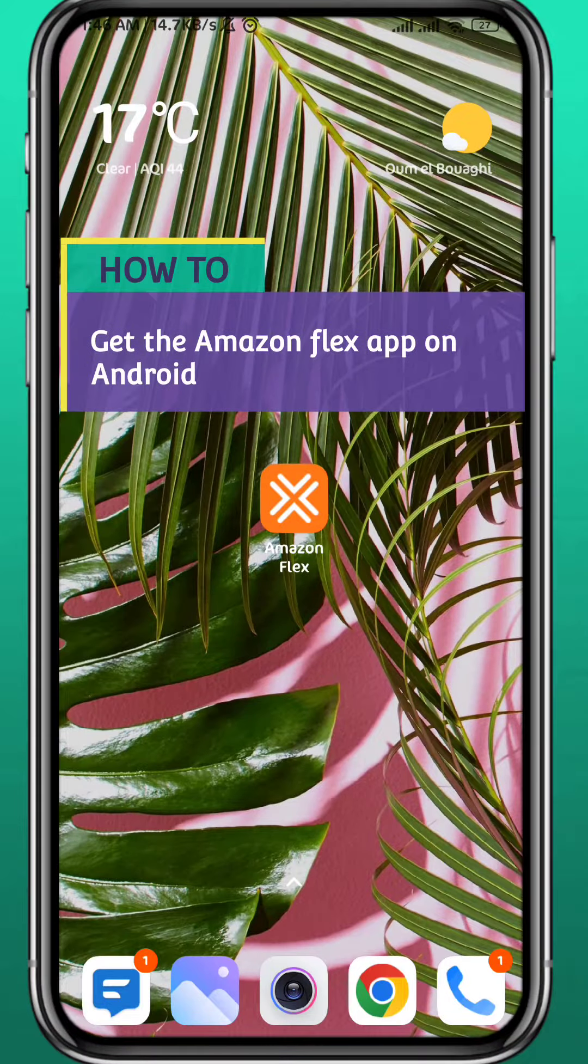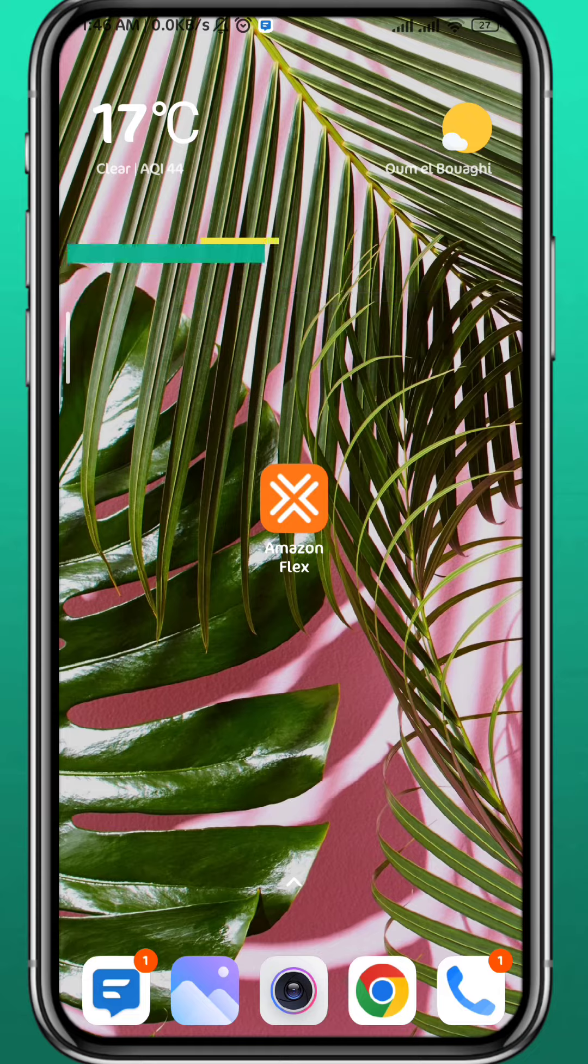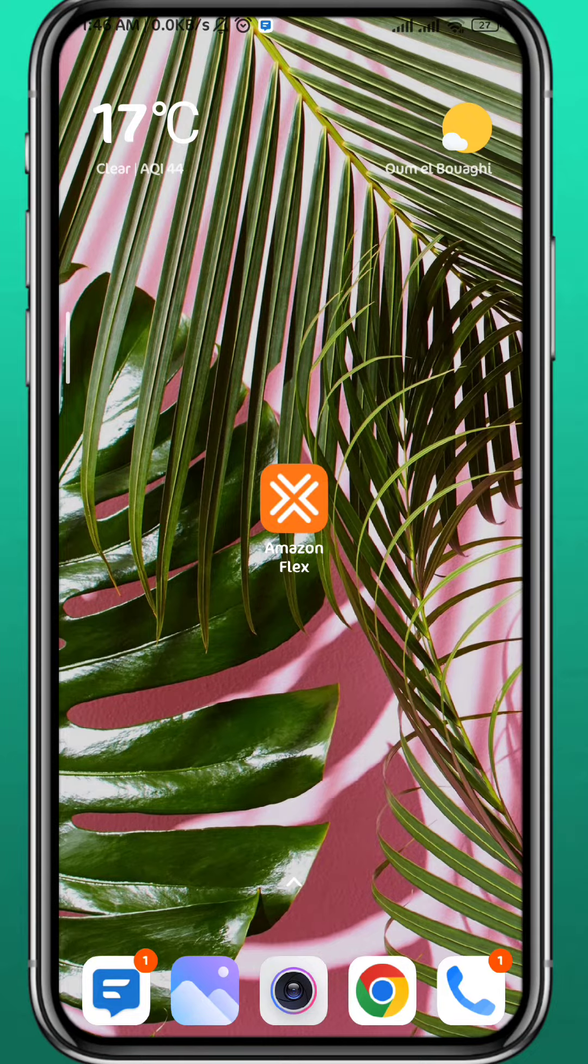Hey everyone and welcome back to the channel. Today in this video I'll show you how you can get the Amazon Flex app on Android for completely free. So follow along with me to the very end and let's jump right into it.